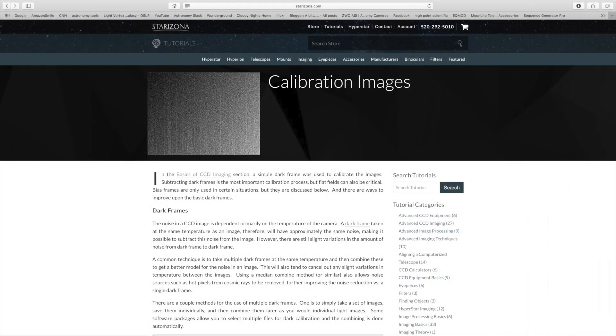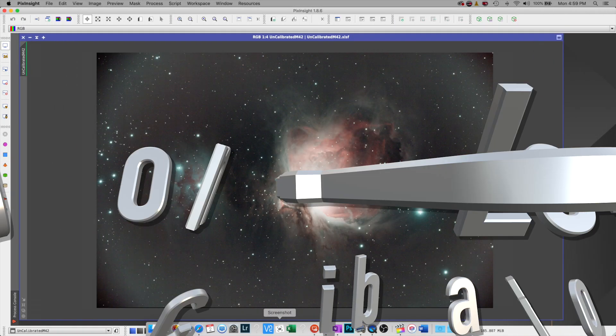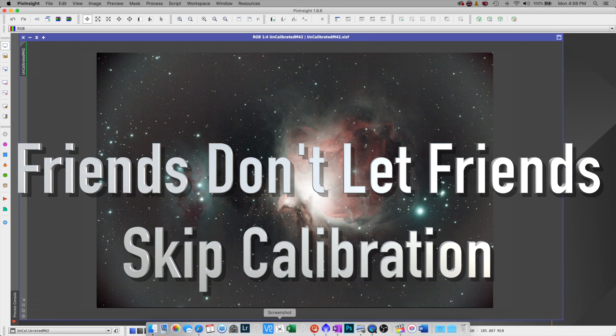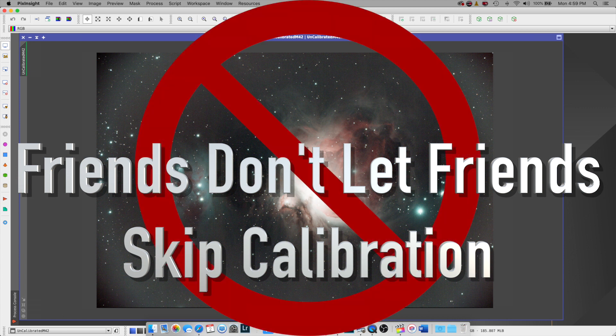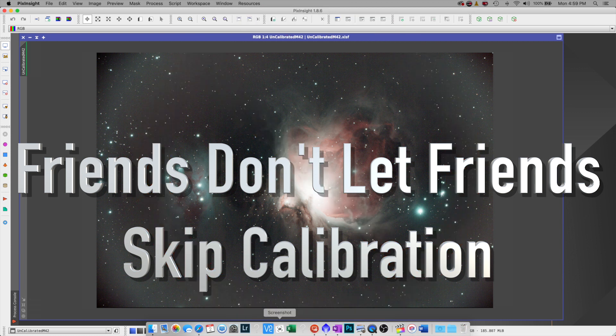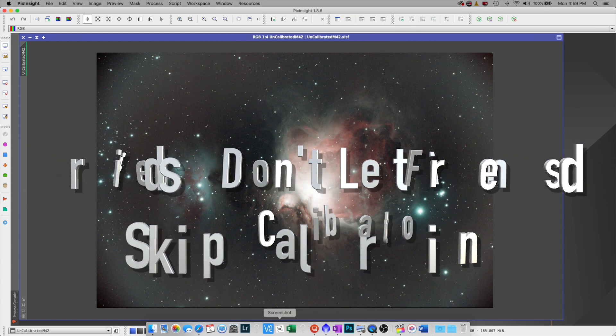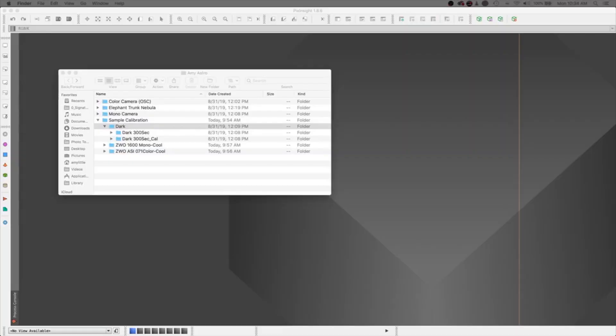If you would like to learn more on calibration frames, please check out Starzonia's tutorials. I'll leave a link below in the description. The bottom line is we need to calibrate our astro images. With a little effort up front, we can streamline things a little. This video will cover creating a master super bias and a variety of master darks.